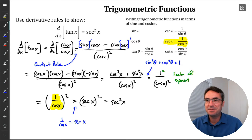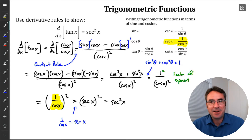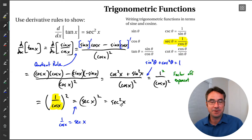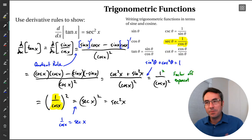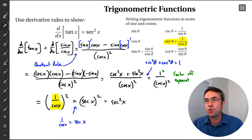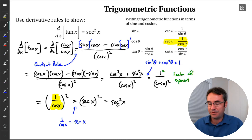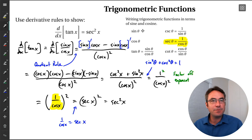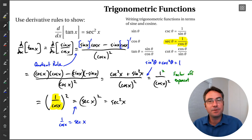And that proves it. We did the heavy lifting and showed that the derivative of tangent is secant squared. Normally when doing derivatives we wouldn't show all of this — we'd just have that derivative memorized. But it's interesting to see that if we know the derivative of sine and cosine, we can work out what all of the other trig derivatives are going to be.